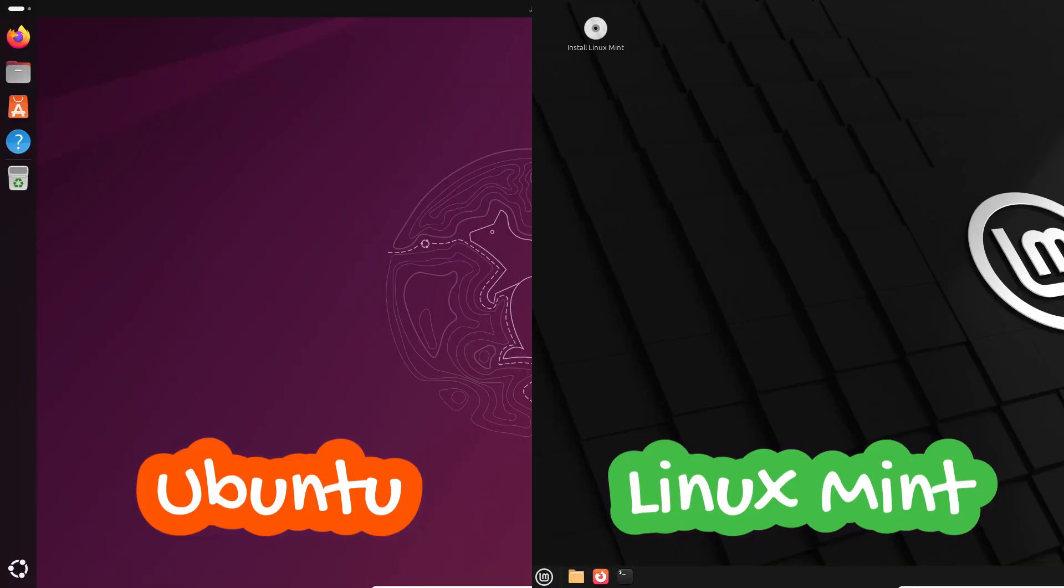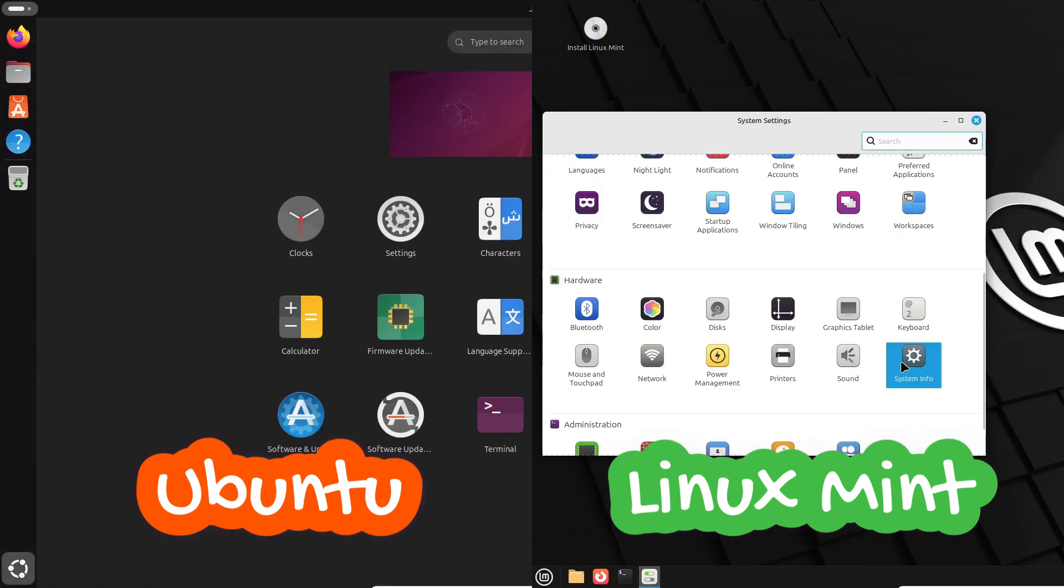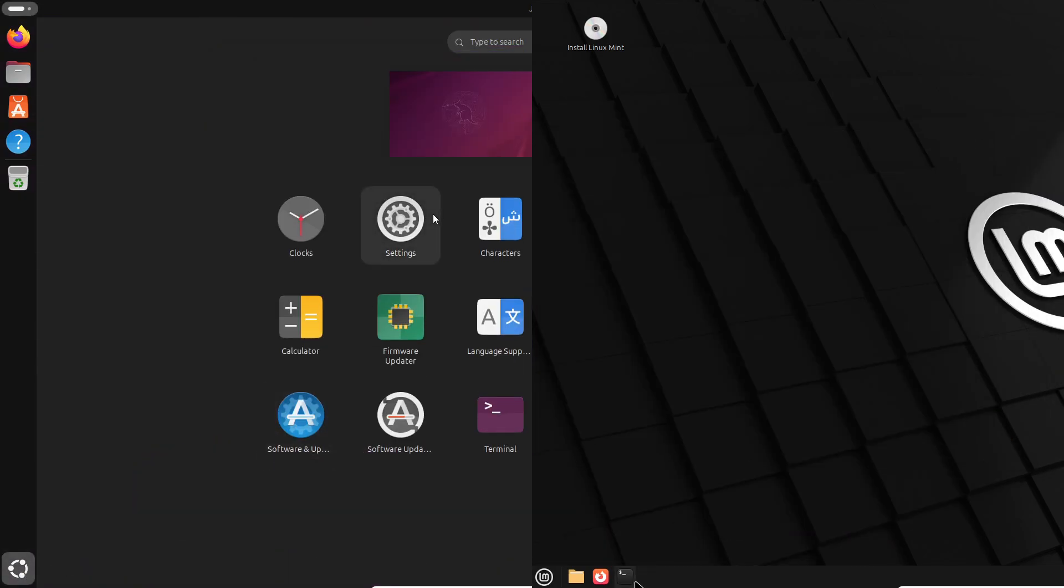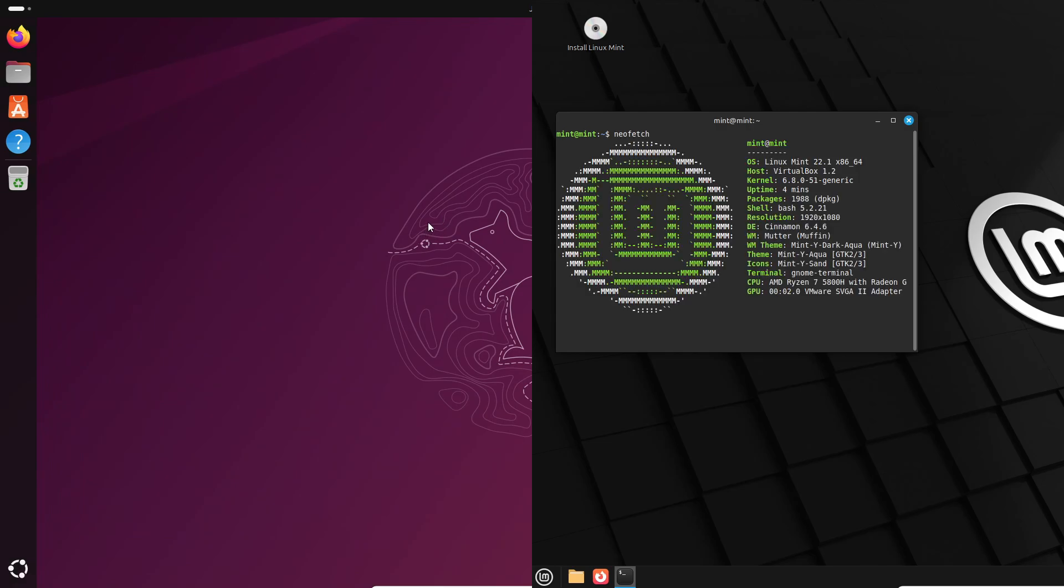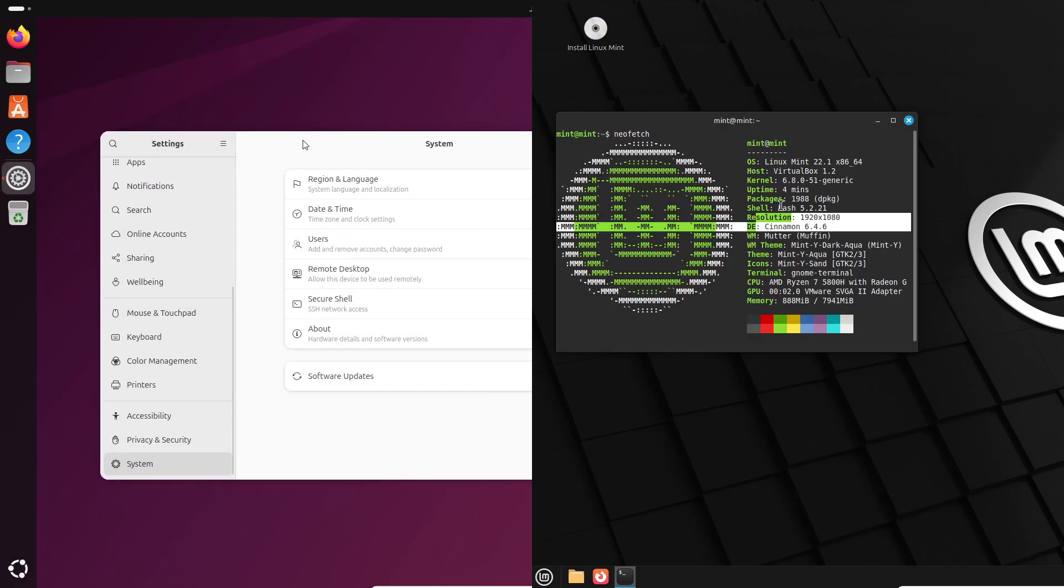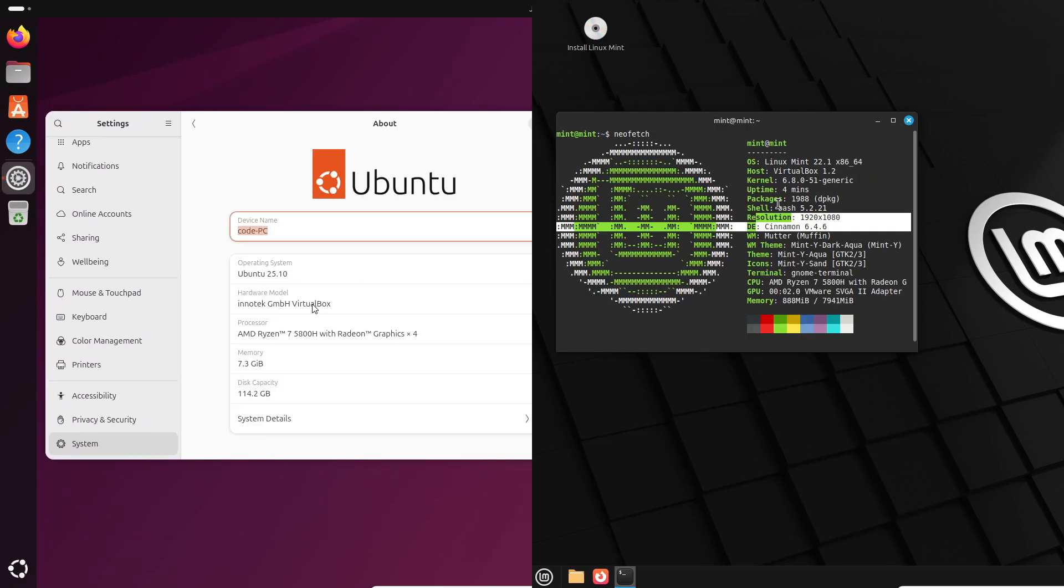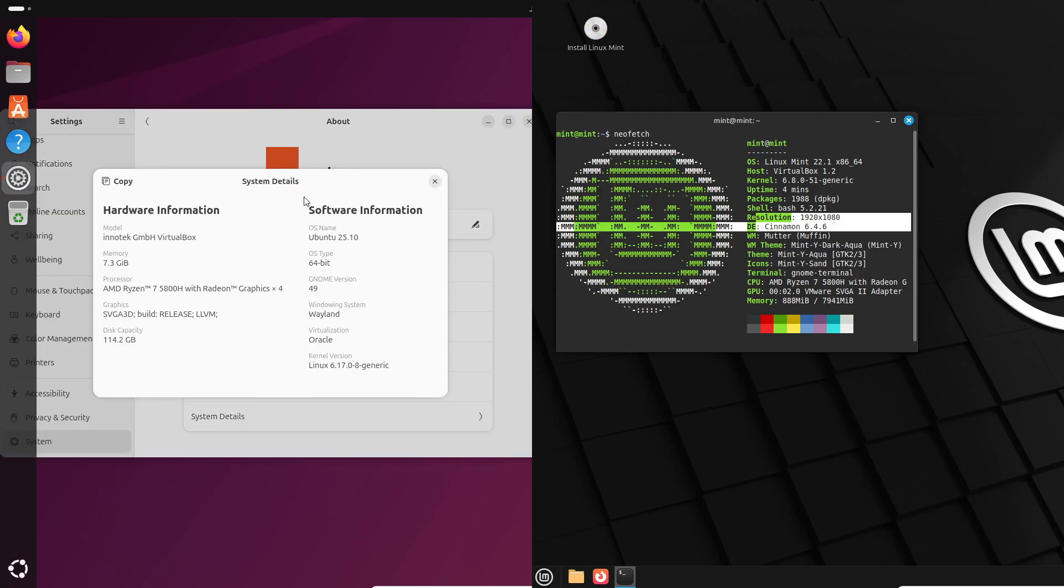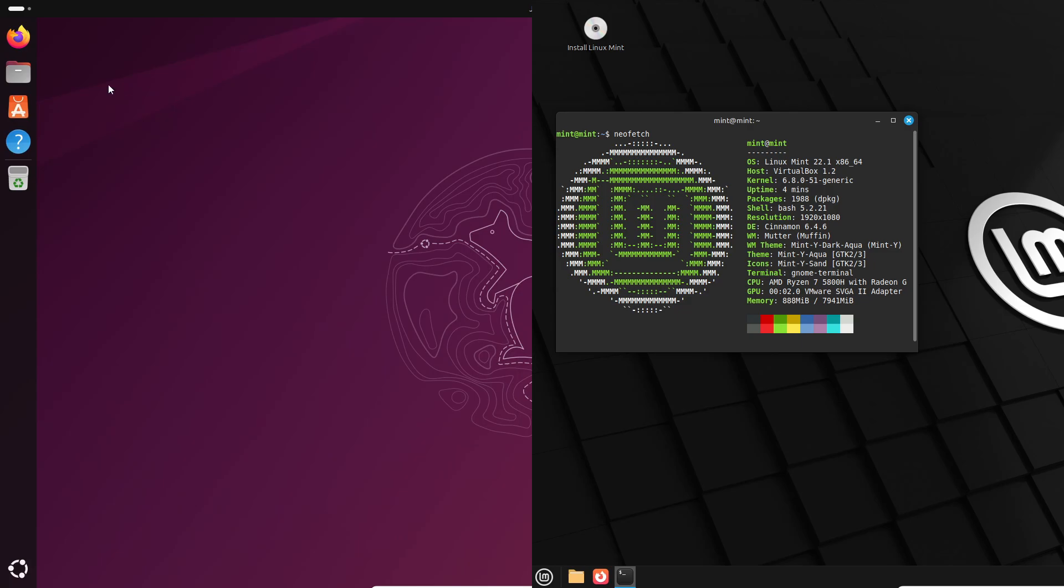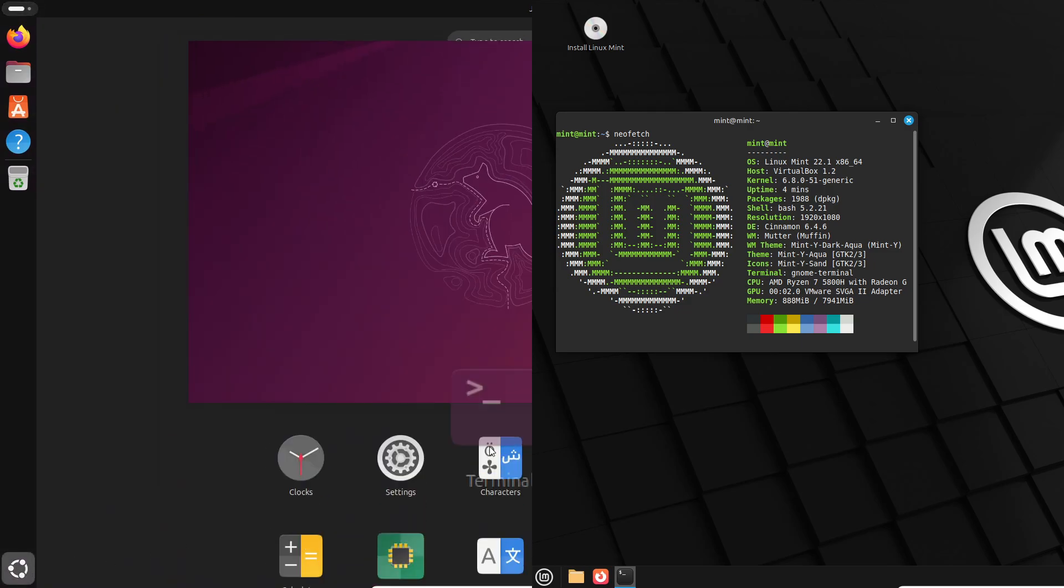Hey, welcome back. If you're a Windows user tired of bloat, privacy headaches, or forced upgrades in 2026, this one's for you. Today, we're comparing two of the friendliest Linux options out there: Ubuntu and Linux Mint. I'll walk you through the differences, the pros and cons, and which one makes the smoother jump from Windows.